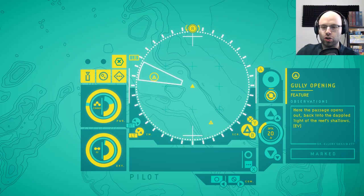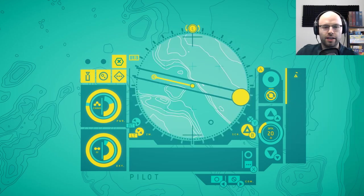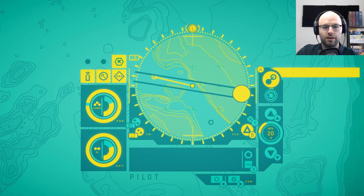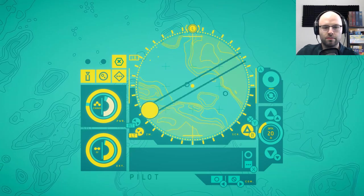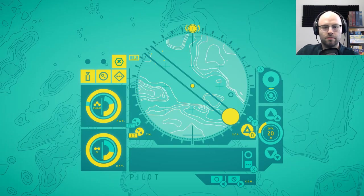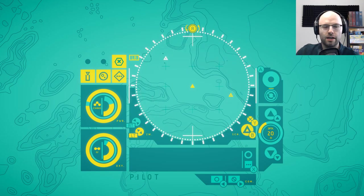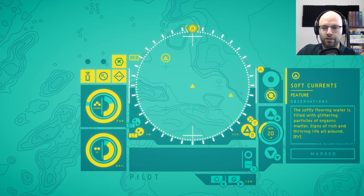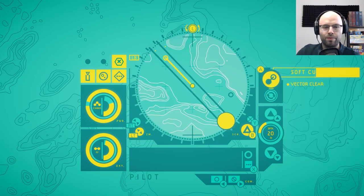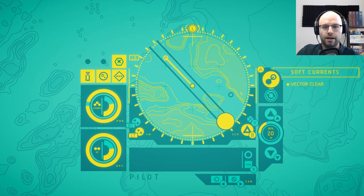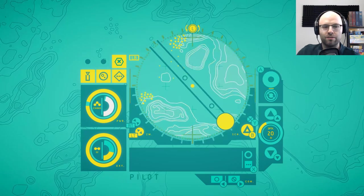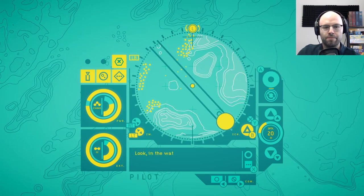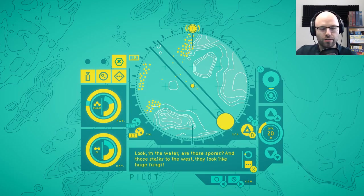Here the passage opens out back into the dappled light of the reef shadows. Can I get a vector on that one please? Vector clear. Send it. So far so good. Send out another radar ping. Until they tell me otherwise, this is how we're going to do this. The softly flowing water is filled with glittering particles of organic matter. Signs of rich and thriving life all around. You know we probably do have limited like battery life, and it would be perhaps advisable to be a little bit more sensible with our speed here.